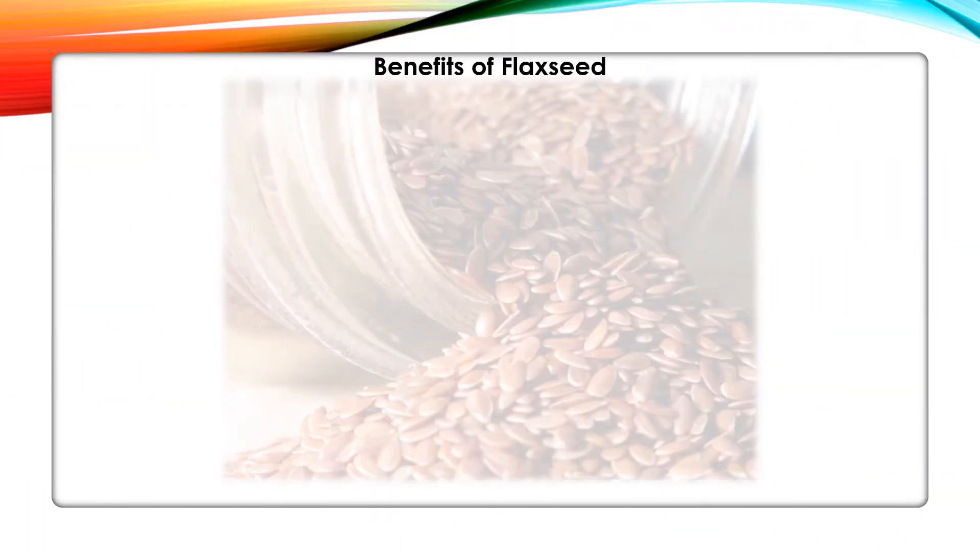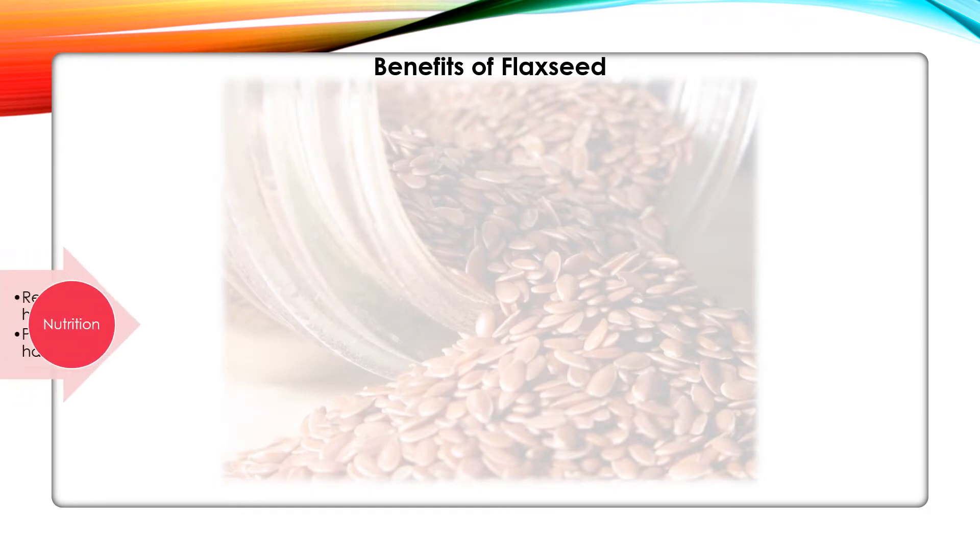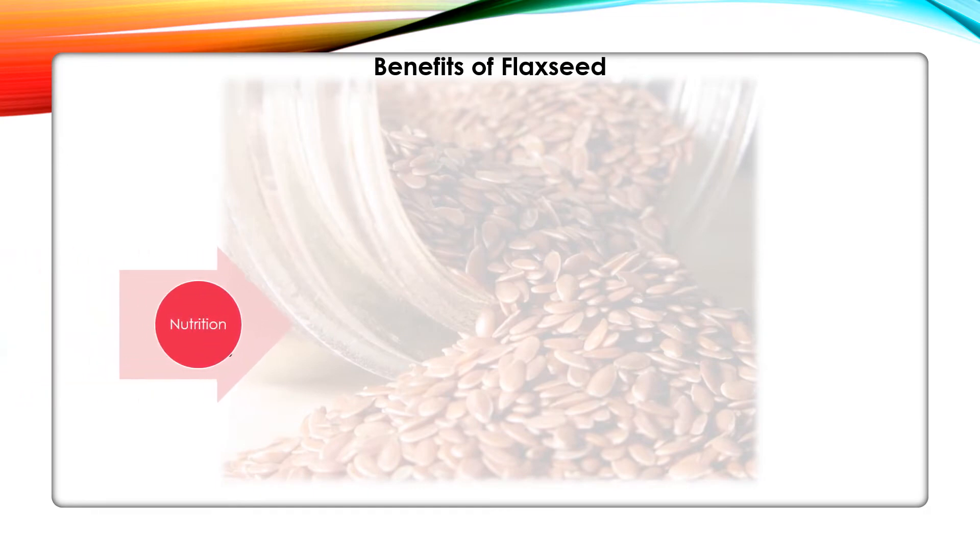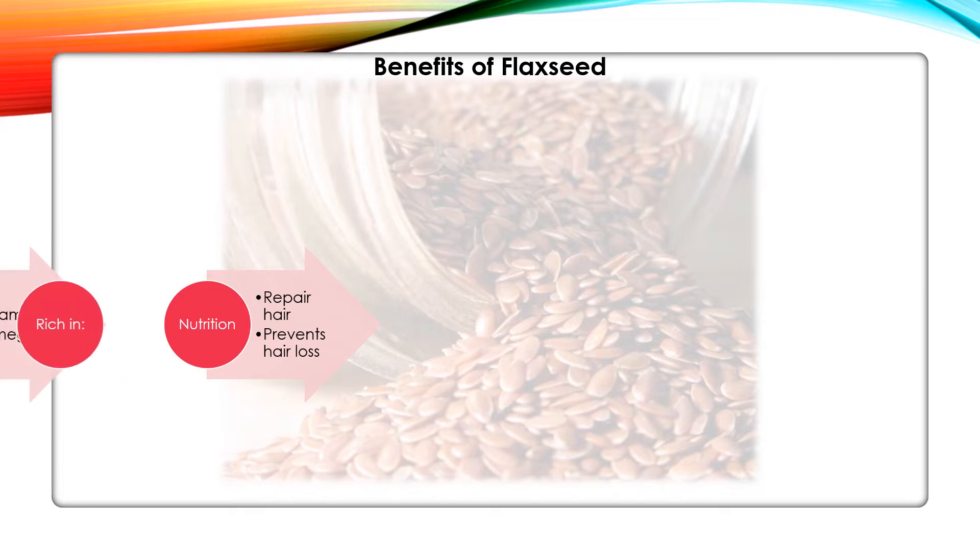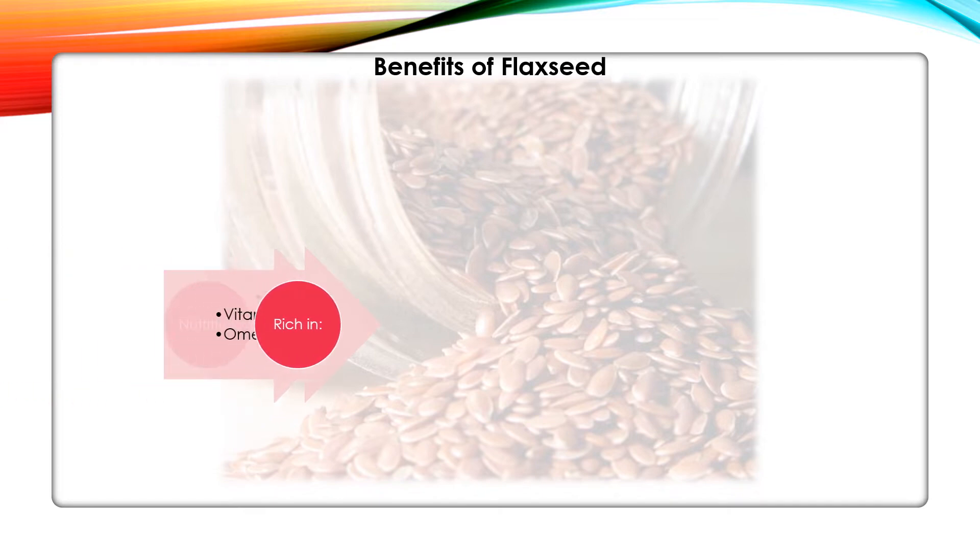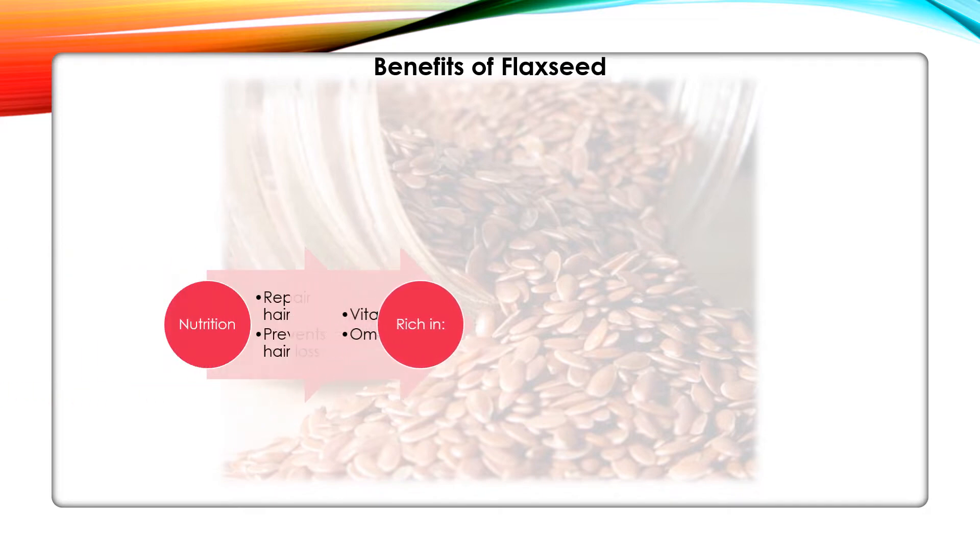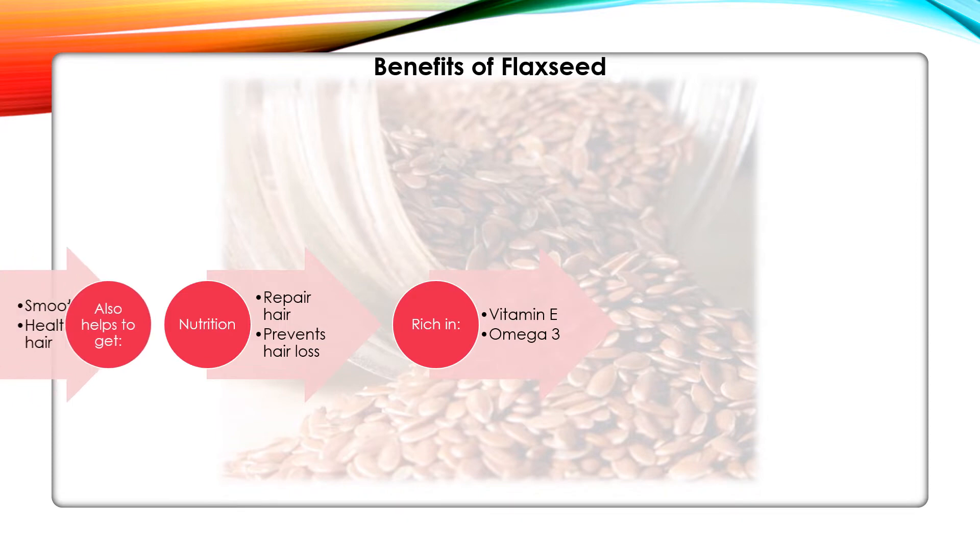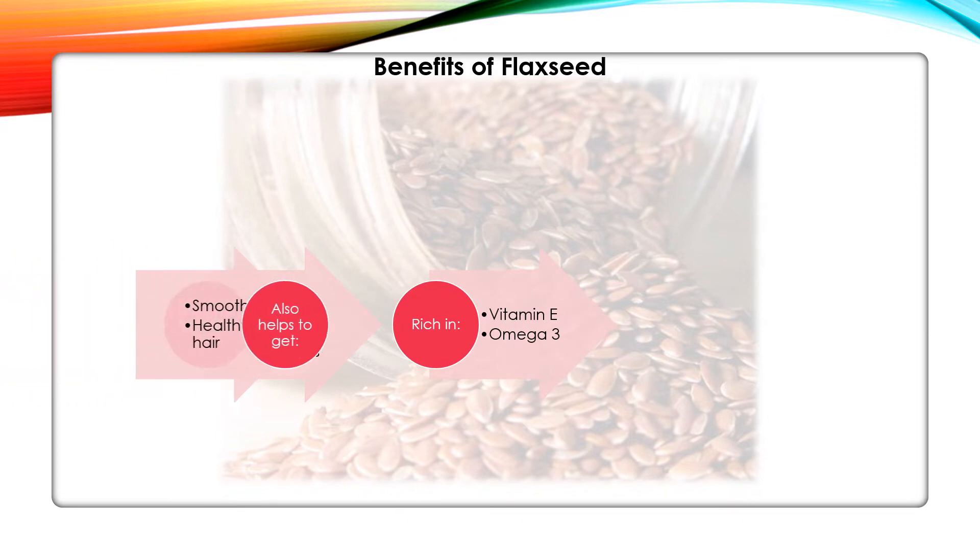Okay, let's take a look at flaxseed hair masks. First, let's review some benefits of flaxseed for hair. Flaxseeds are known to be nutrition powerhouses which help repair hair. It is rich in vitamin E and omega-3.